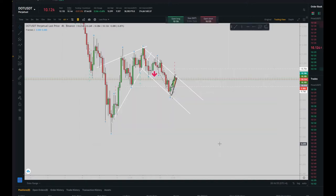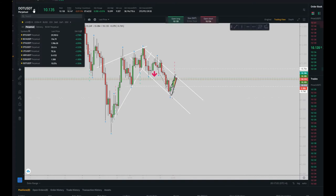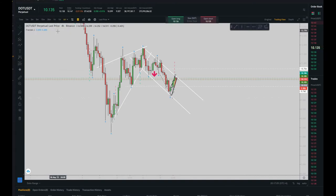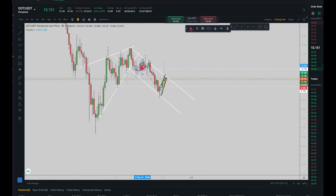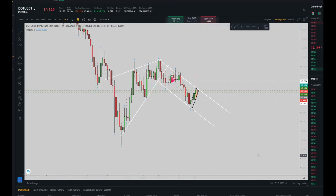Hello everybody, all traders. This is Yasmin. I'm going to review my latest trade on DOT/USDT — Polkadot USDT futures contract. The date of the trade was today, May 19th. This e-currency is one of my favorites and it's been more than a year that I've been trading it. Let's begin.